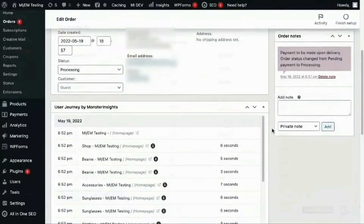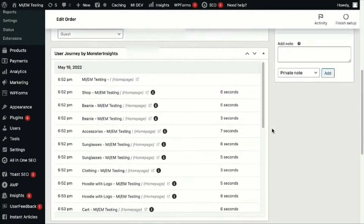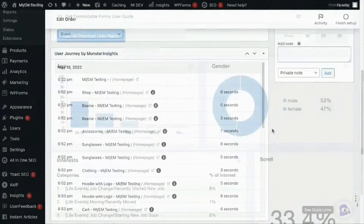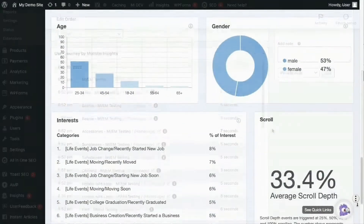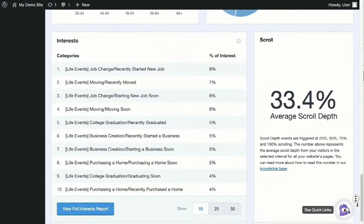And then you can look closer to see how people are using your site. You can quickly see which pages they go to first, how long they stay there, how far down the page they scroll, and more.